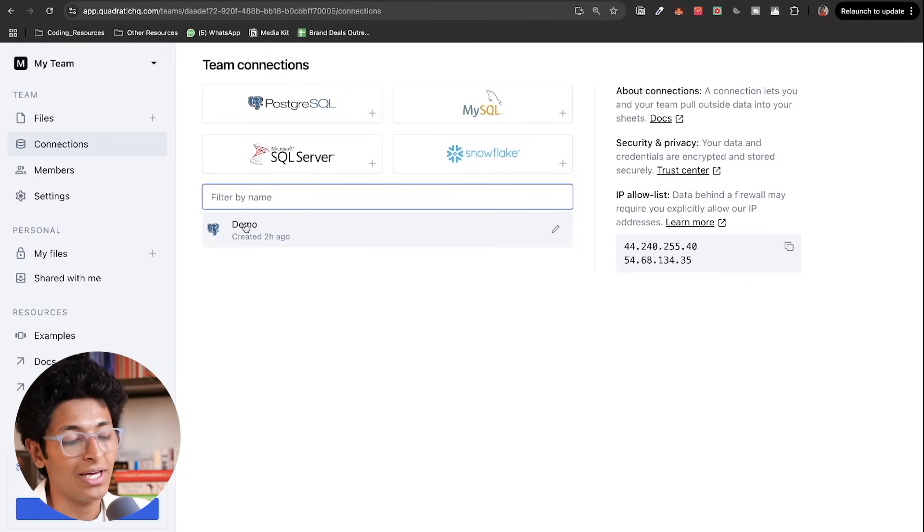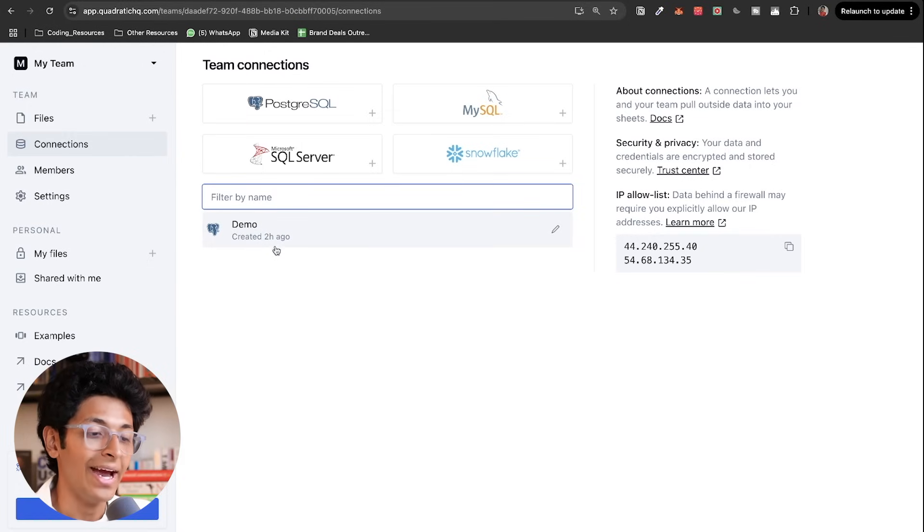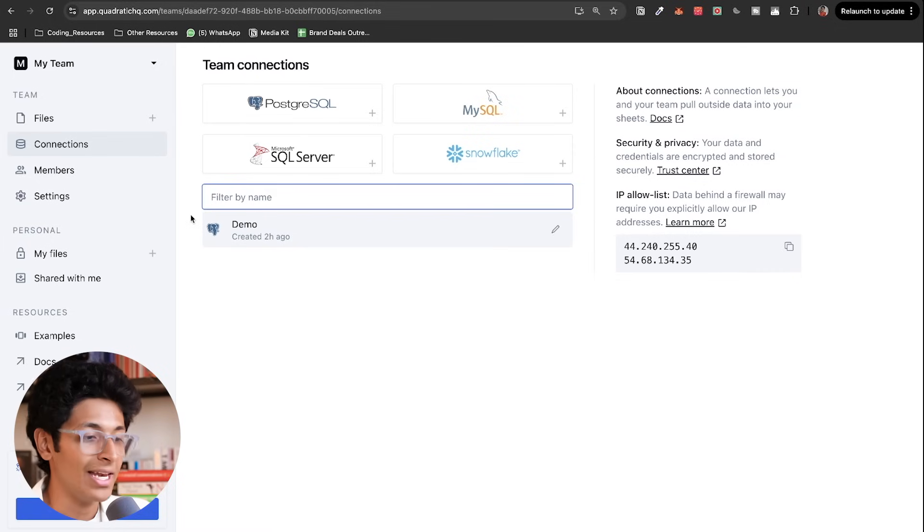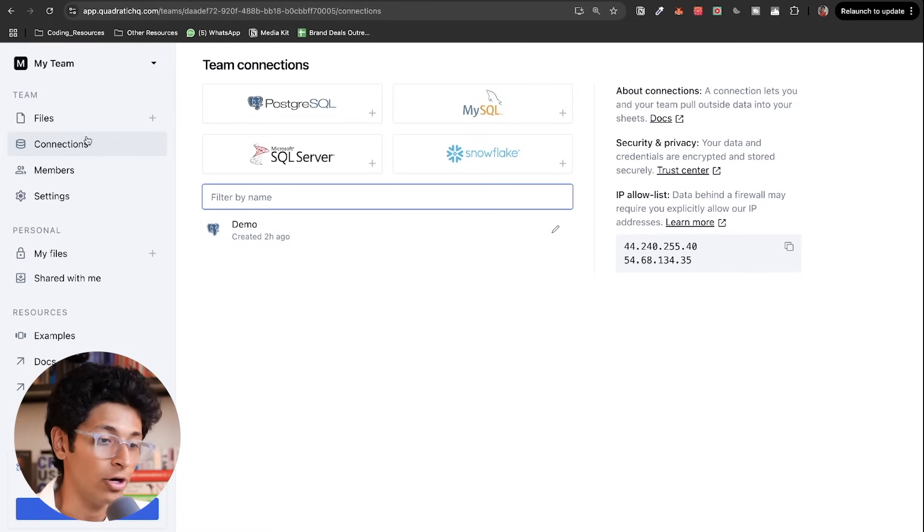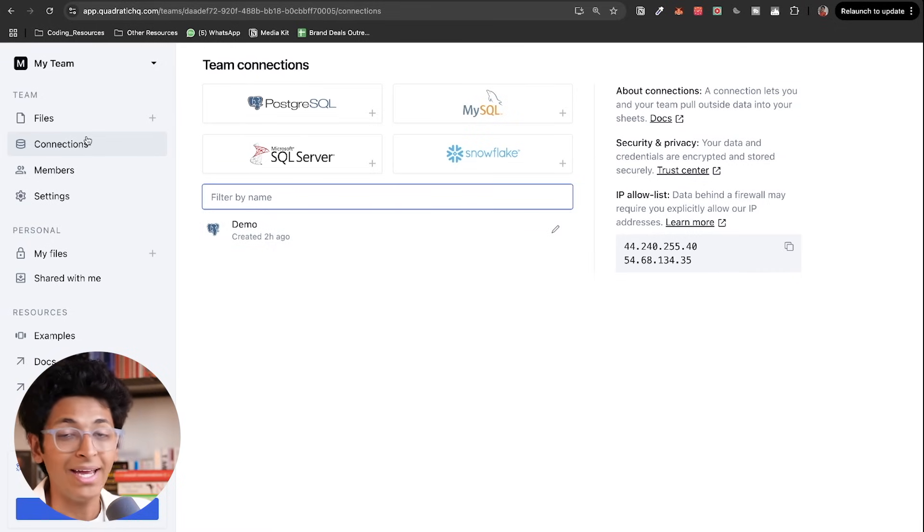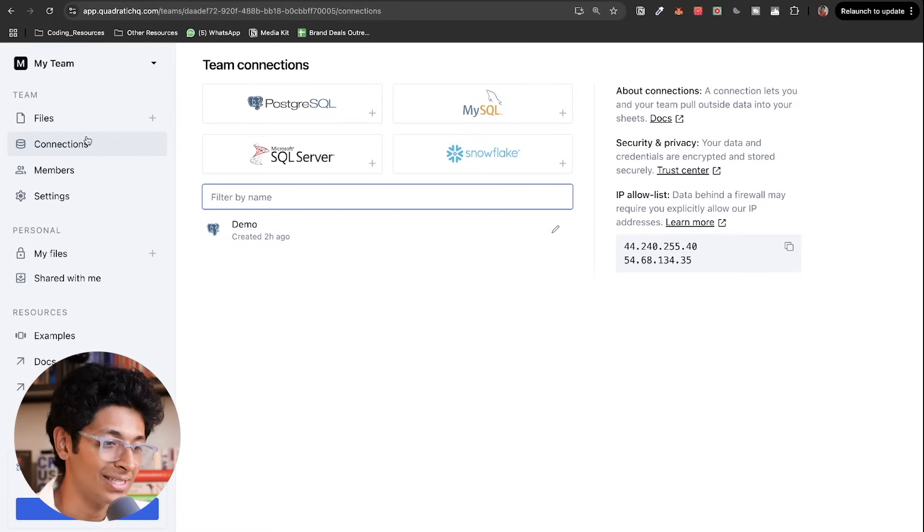So I can just go to Postgres and enter the name, the host name and then connect my database with quadratic. For example, I have this one connected right here. And with this, I can basically access any of the data that I want from my database itself. I love how quadratic makes it super easy for me to get insights without having to query and write the code myself.